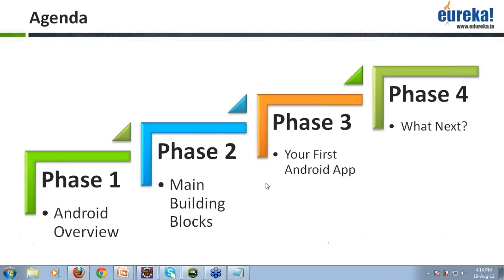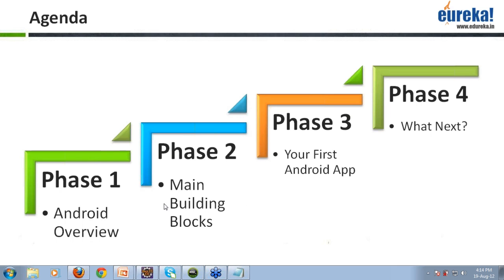Then I'll be talking about the main building blocks of the Android application, as every single application has building blocks. Then we'll be talking about how you'll be creating your first Android application, and then we can take it from there. We'll be talking about how you can enroll into this course and what all benefits you can take out of this course.